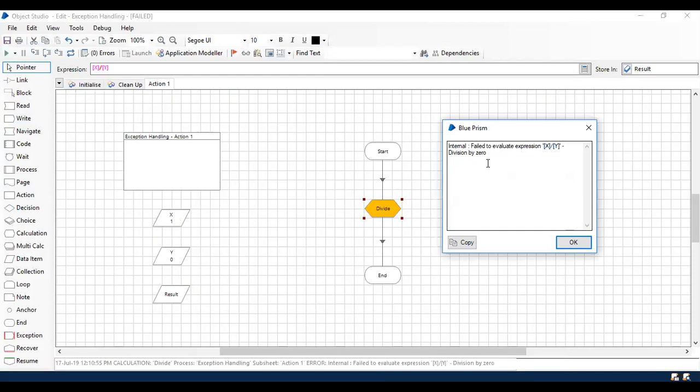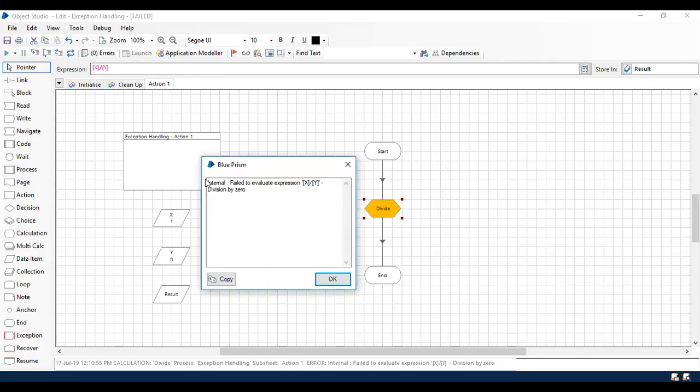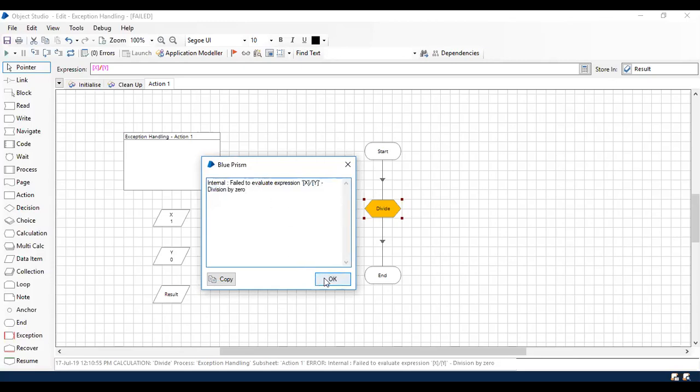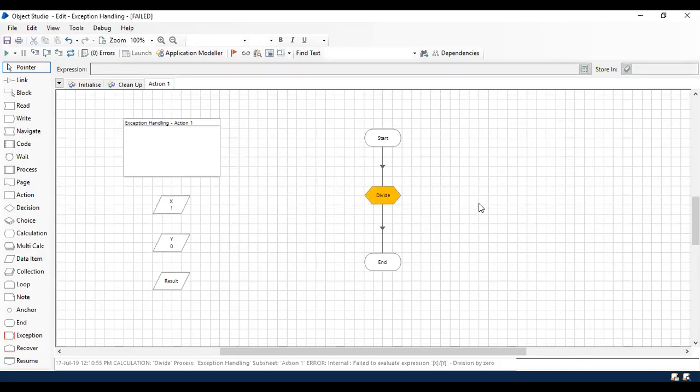Now BluePrism throws an error: failed to evaluate the expression X divided by Y, because it's resulting in infinity. In this case, the exception thrown from BluePrism is type internal and you will have a proper exception detail thrown directly from BluePrism.